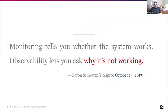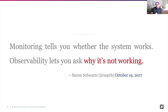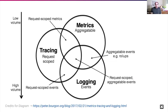There are a lot of ways to define observability — it has almost become a buzzword. But to me, monitoring tells you whether the system works. Observability lets you ask why it's not working. In that nuance, I think we find space and opportunity for a tremendous amount of innovation moving forward.